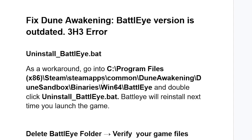Inside DuneSandbox, open the Binaries folder, then open Win64, and then go to the BattlEye folder. Inside the BattlEye folder you'll see the uninstall_battleye.bat file. Make sure to double-click on it — not 'Run as administrator' — and it will uninstall BattlEye.